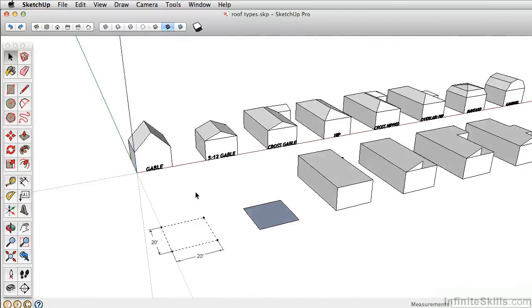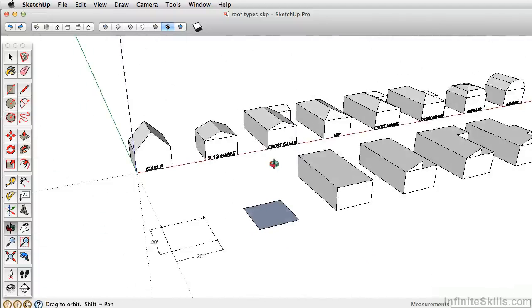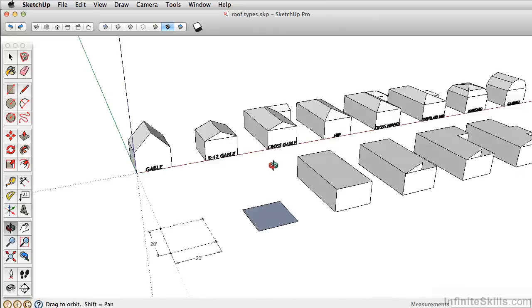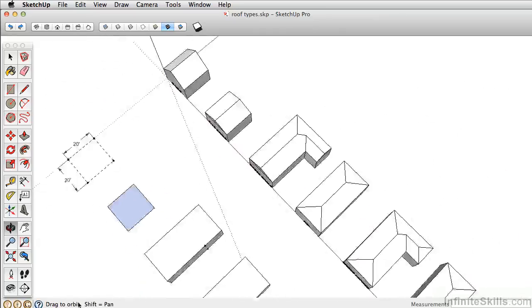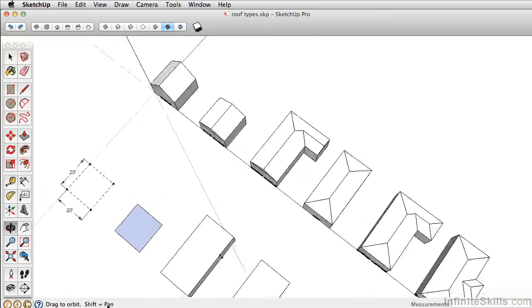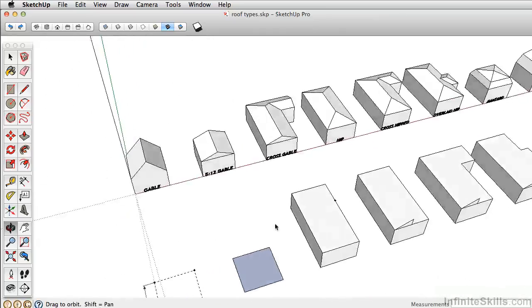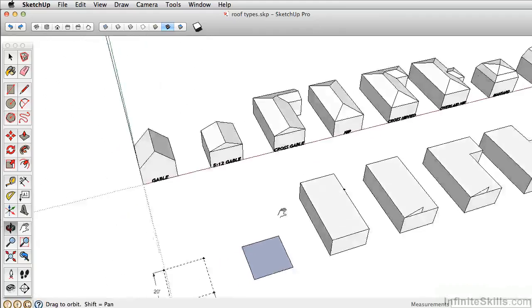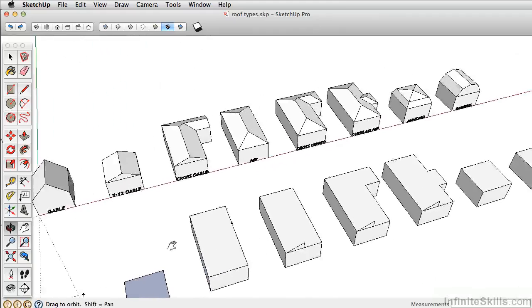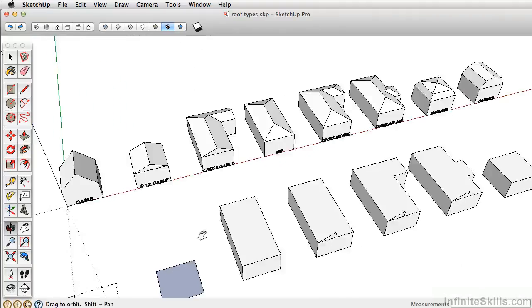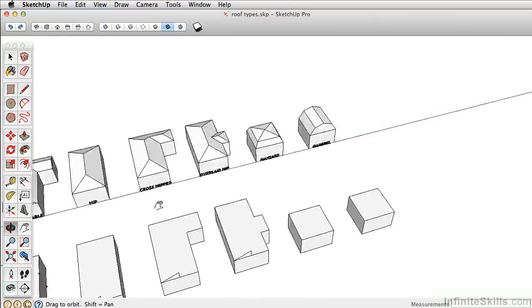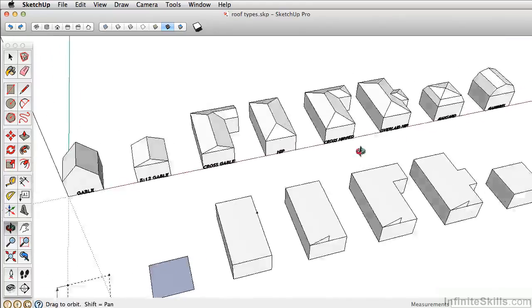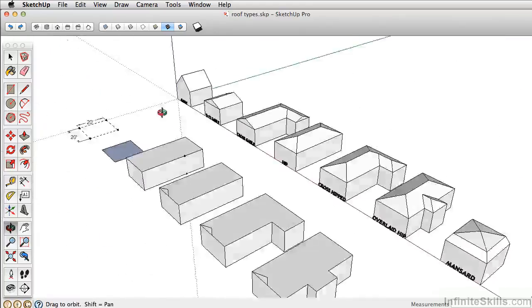To pan in SketchUp, you can click on the pan tool here, or, which I prefer doing, you can click and hold on the middle mouse, and you can actually see the little shortcut there that I'm going to explain. You can hold down shift as well. With the middle mouse clicked and shift held down, it turns the orbit wheel into the pan tool.